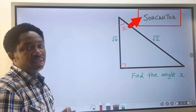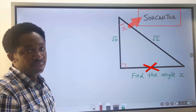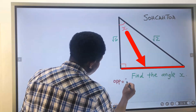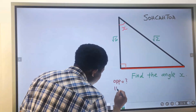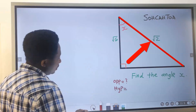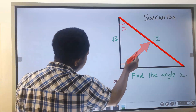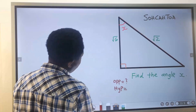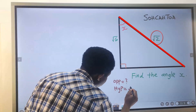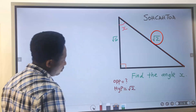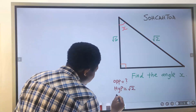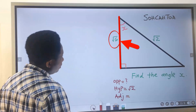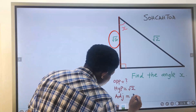The first step is to identify the opposite — here, the opposite is not given. Next, we identify the hypotenuse, which is the side facing the right angle. Here, it is the square root of 2. The adjacent automatically becomes the remaining side, which is the square root of 6.